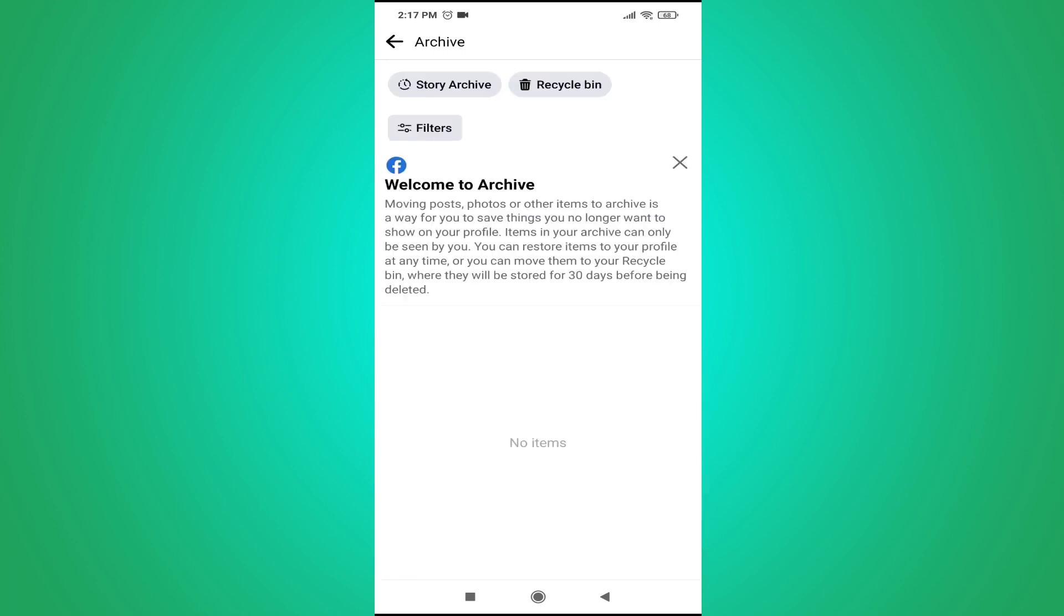Here you will find the option story archive in the top corner as you can see. So just tap on it.